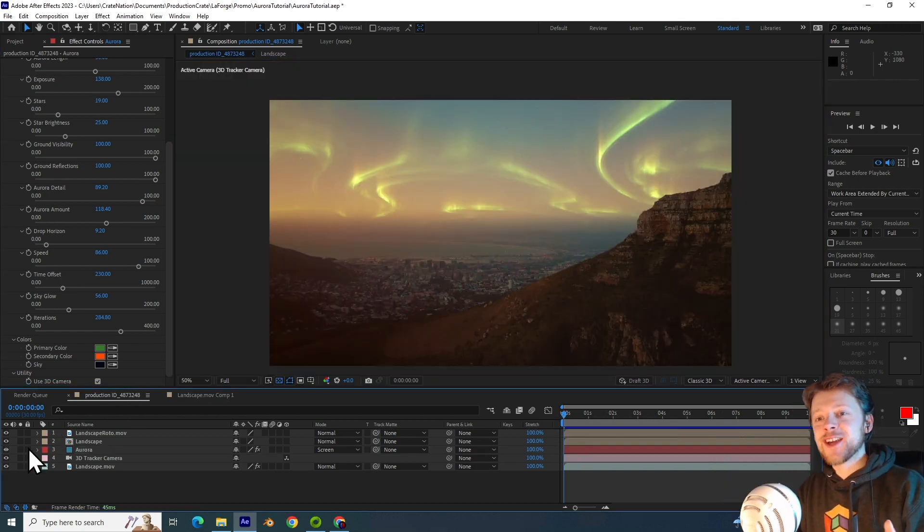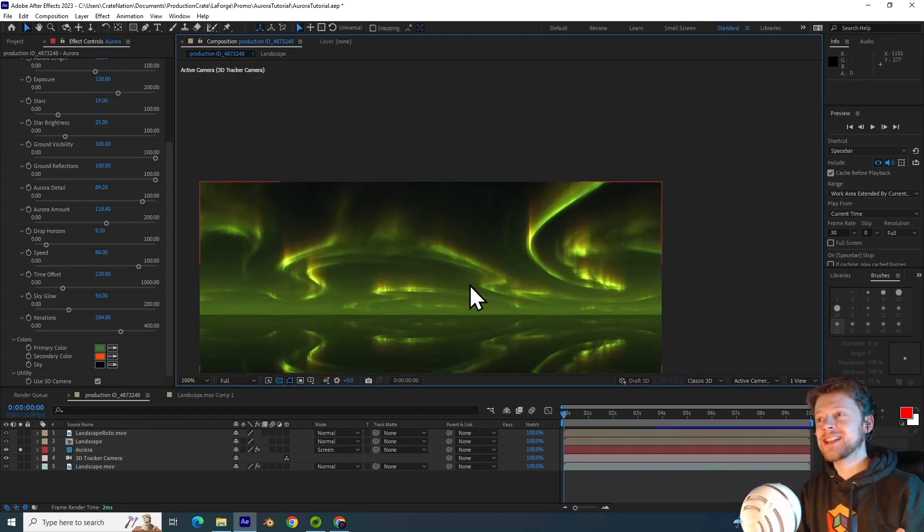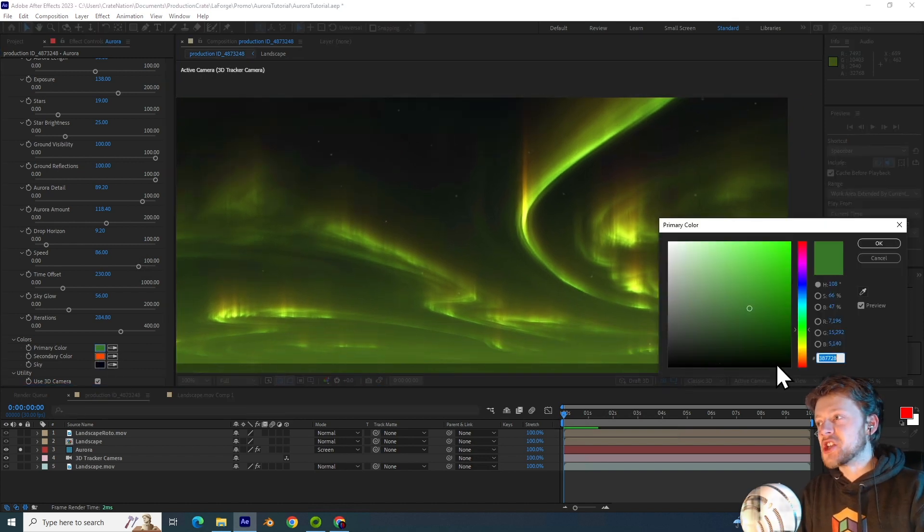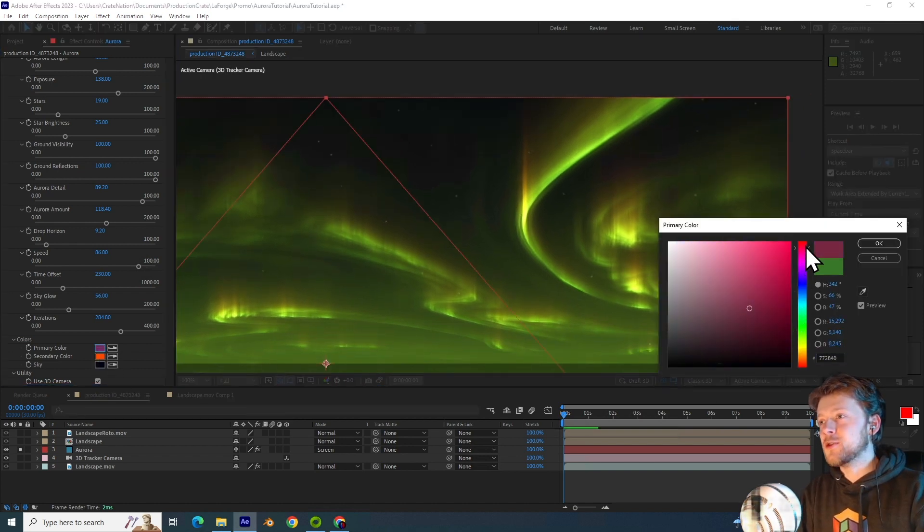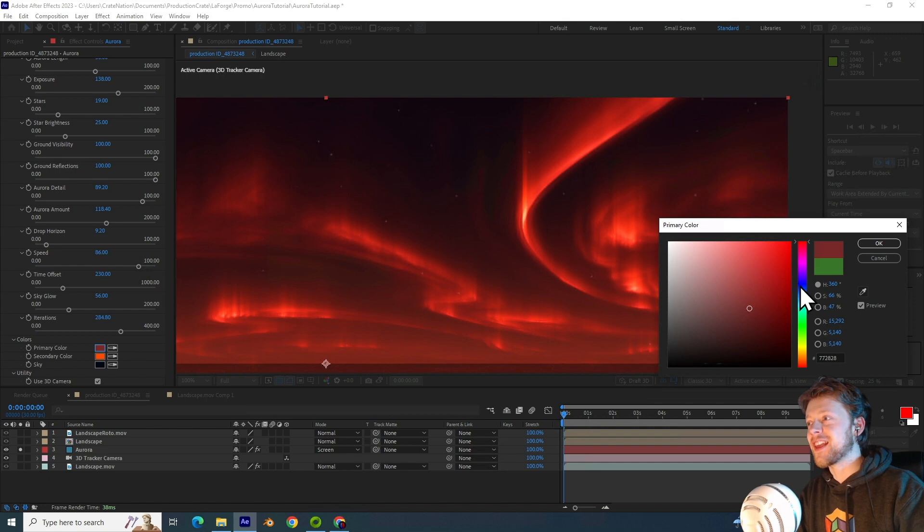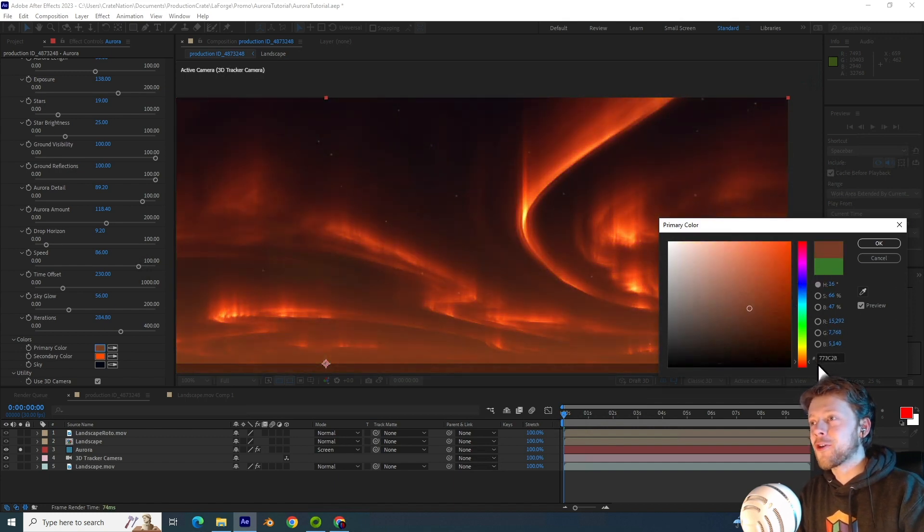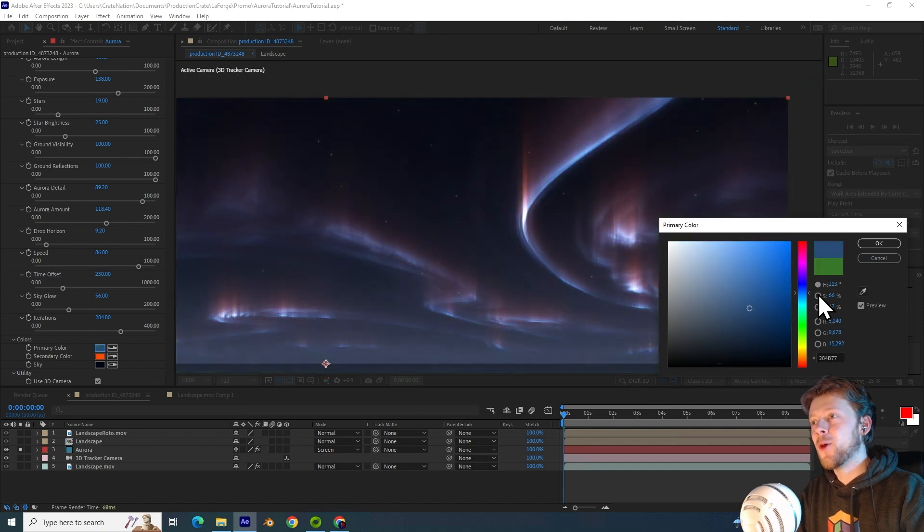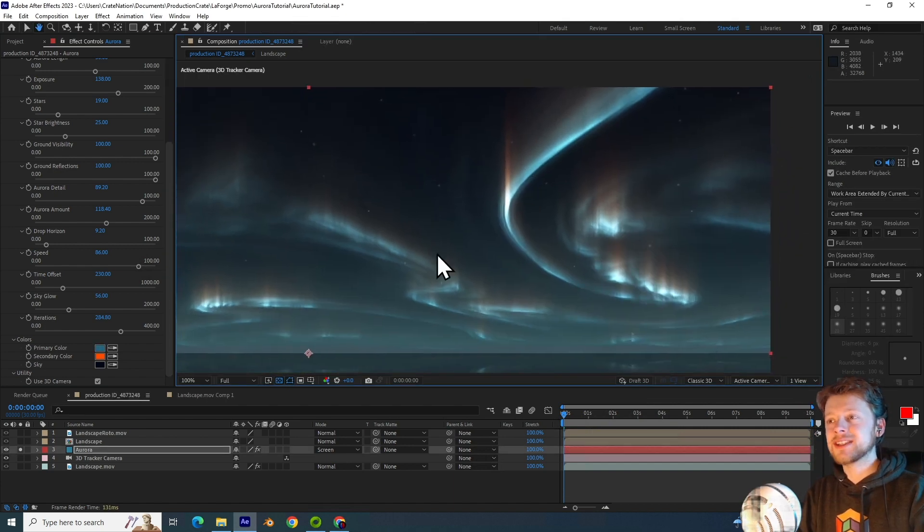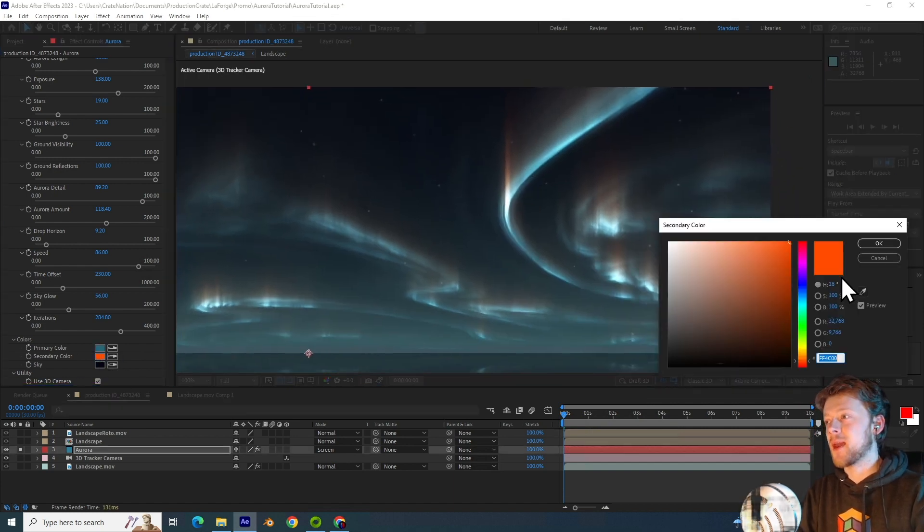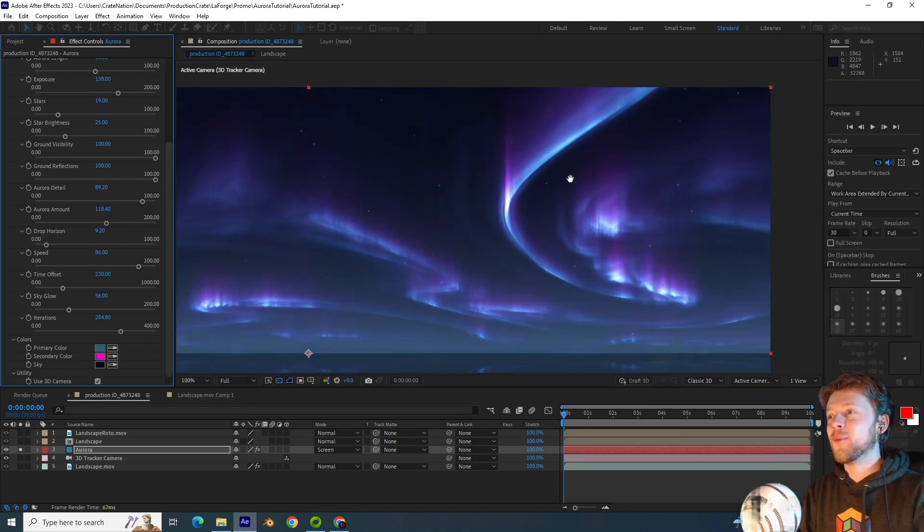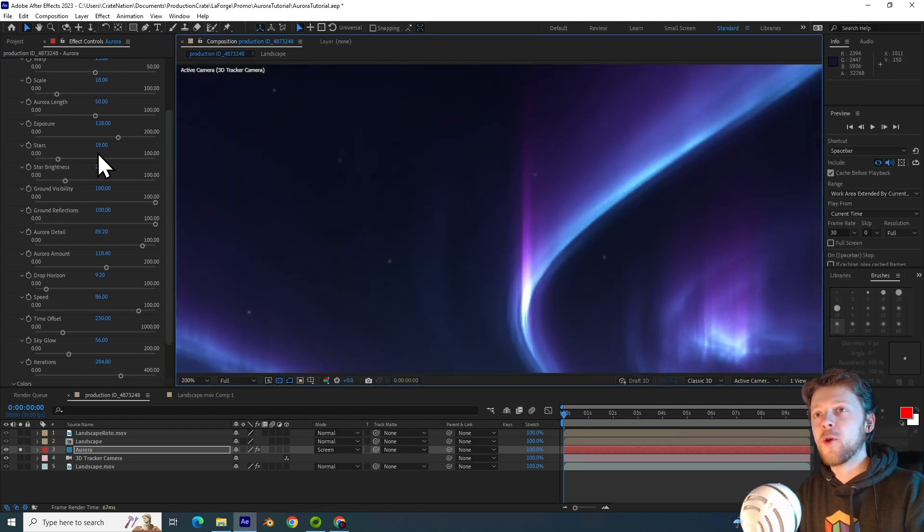Now for my favorite effect, the color parameter. So I will begin by changing this to maybe a red. Oh look how spooky that is. We can go with a purple, or a yellow, or an orange, or maybe a blue. And then for the top, I want to give it a purple color maybe. Oh wow, it feels like we're in the north pole.